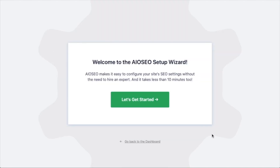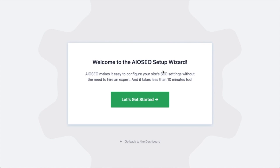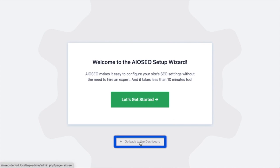After the plugin installs and is activated, the AIOSEO setup wizard will pop up automatically. We have another video that walks you through those steps, and I highly encourage you to go through that wizard because it will set up your whole website for success as far as your SEO efforts go. For now, we're going to head back to the dashboard.